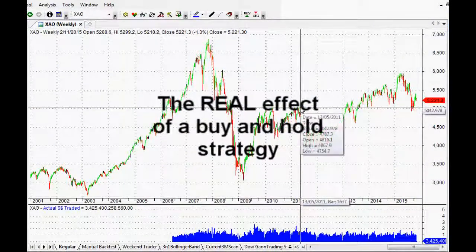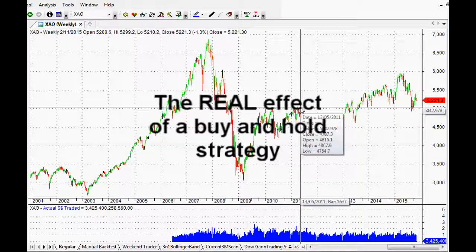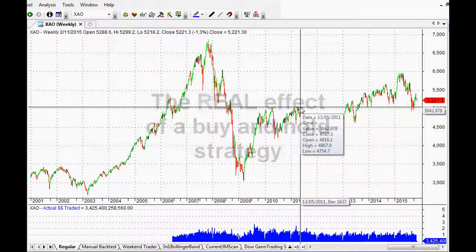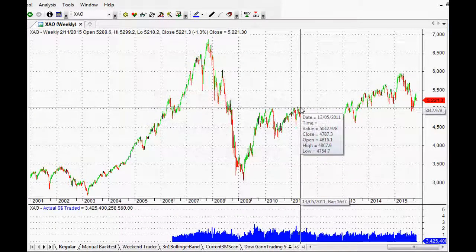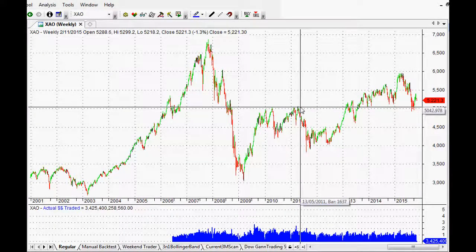Hi everyone, welcome back to this series of AmiBroker video tutorials. Thank you so much for joining me. This is a really cool one and a really quick one.